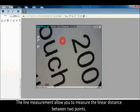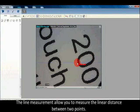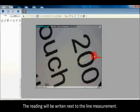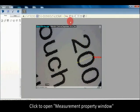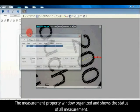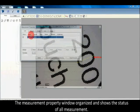The line measurement allows you to measure the linear distance between two points. The reading will be right next to the line measurement. Click to open the measurement property window.